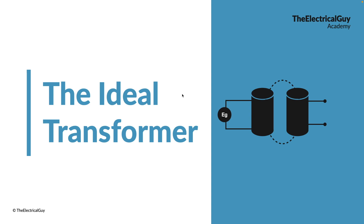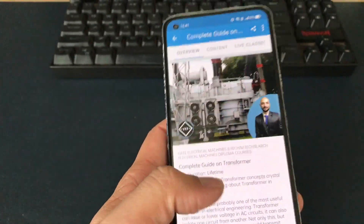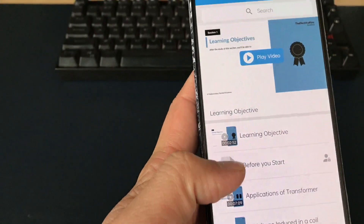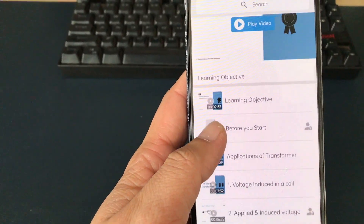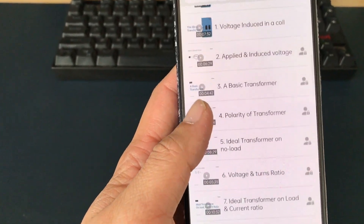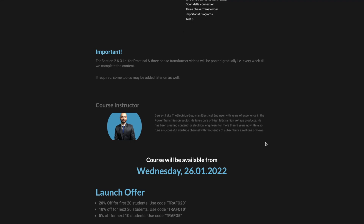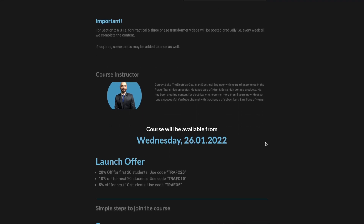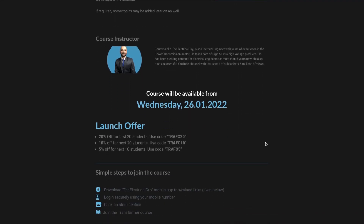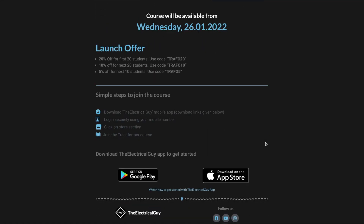Before we start, if you want to join the complete and detailed course on transformers, you have to download the Electrical Guy mobile app. The course will be available from 26th January 2022 and you can get up to 20% discount under the launch offer. I'll give the link for downloads in the description.